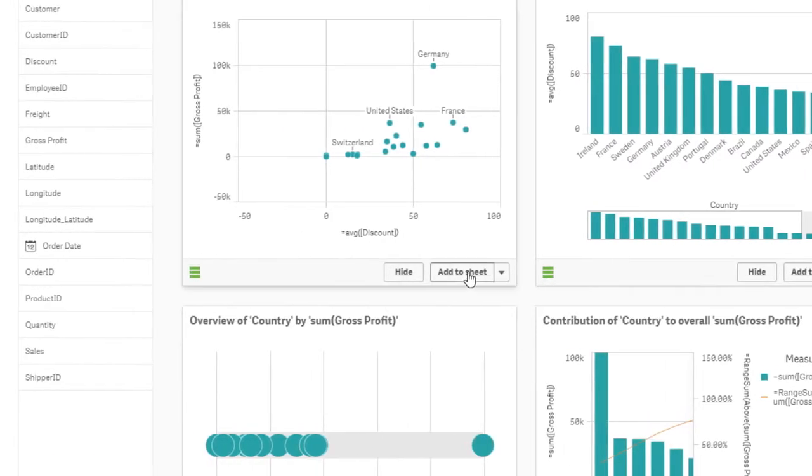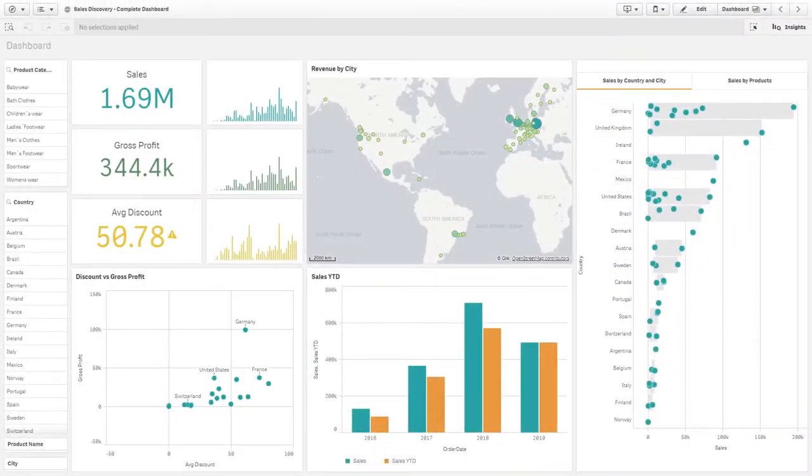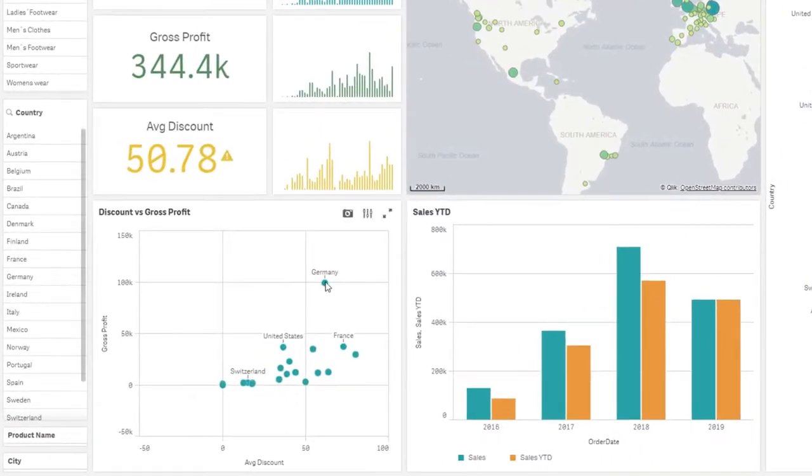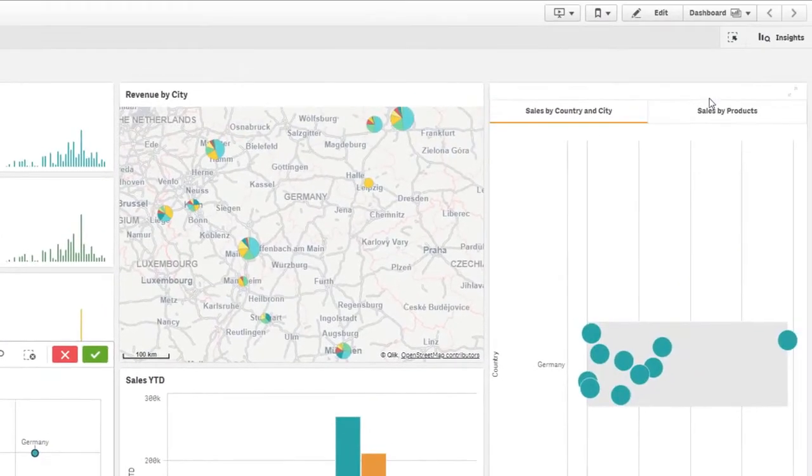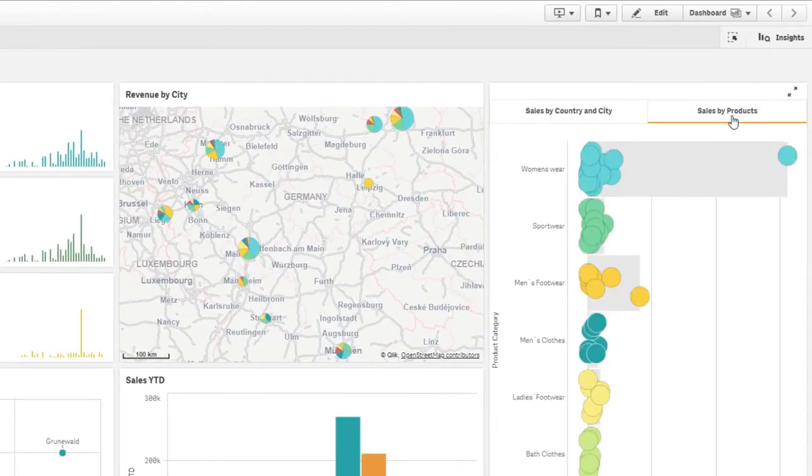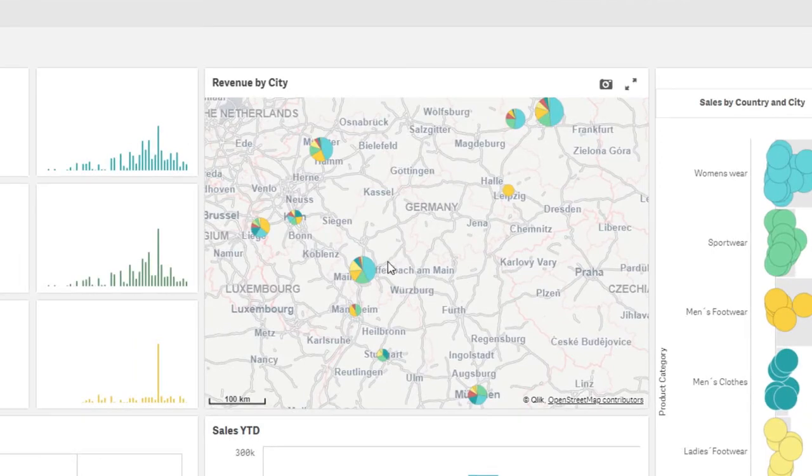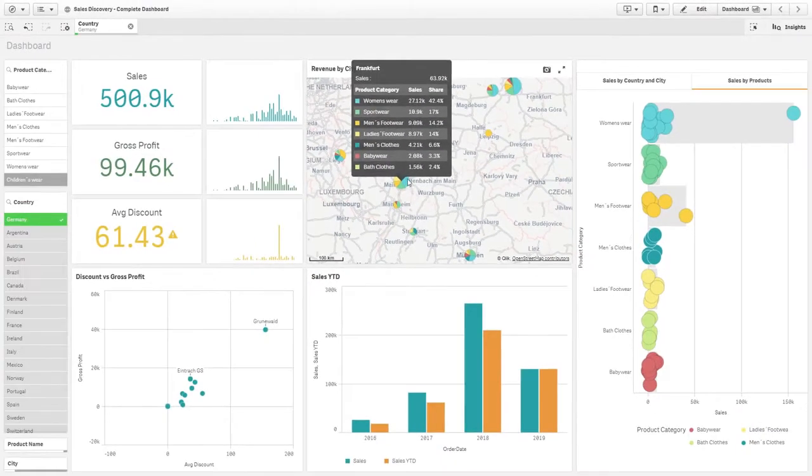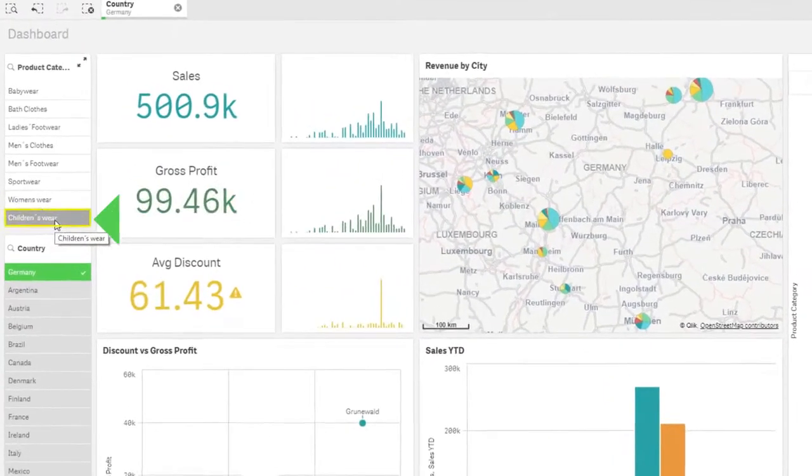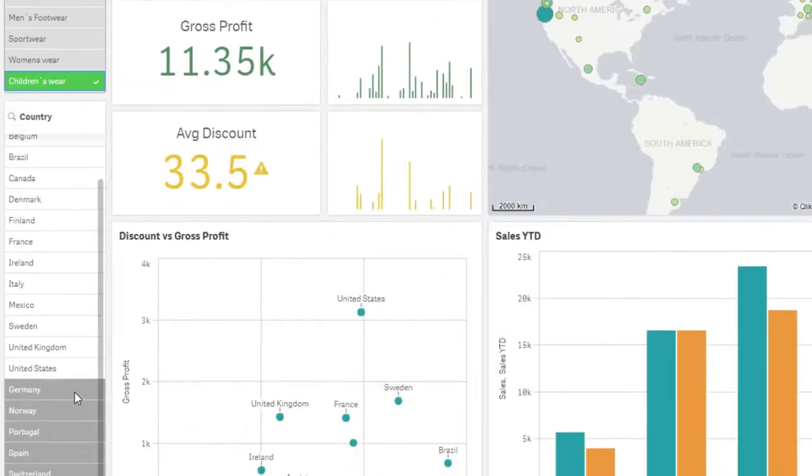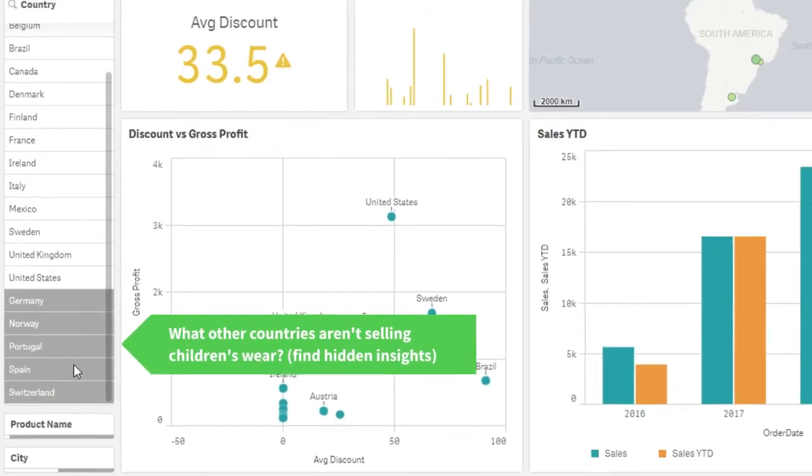While other solutions limit you to rigid, linear exploration and partial views of data, our one-of-a-kind associative engine indexes all the relationships in your data so you can search and explore in any direction, just like your mind works. You instantly see what's related to your selections and what's not, like peripheral vision that removes blind spots and uncovers hidden insights you'd miss with query-based tools.